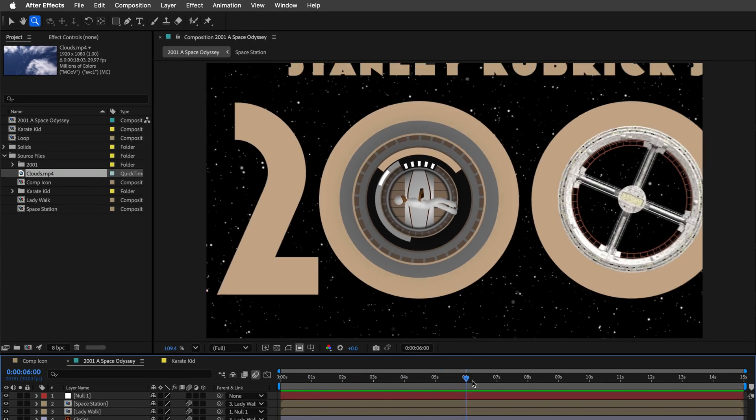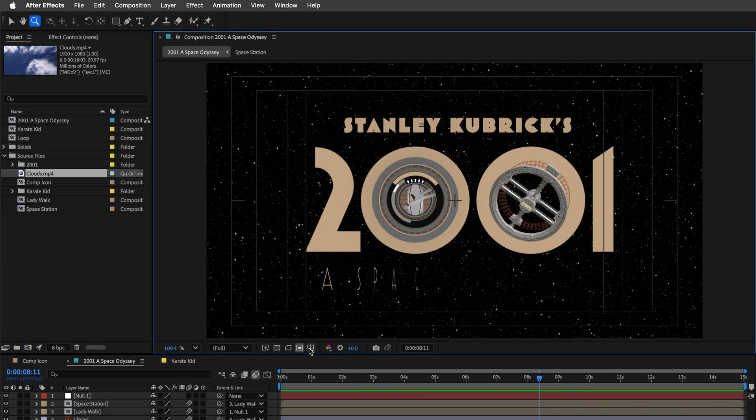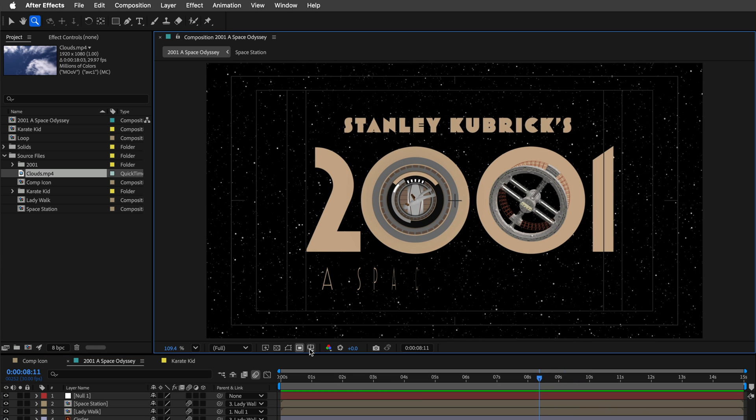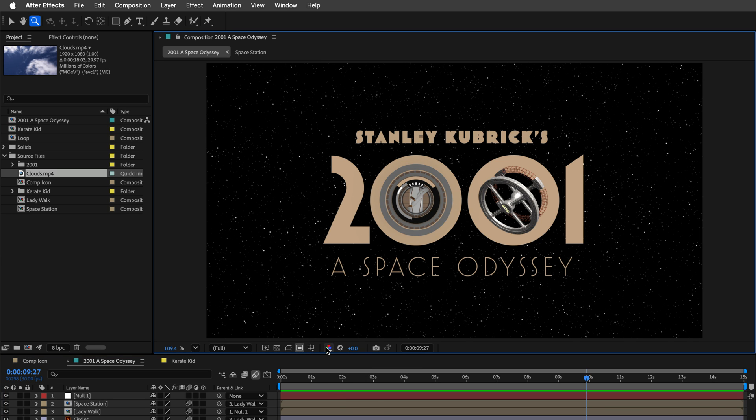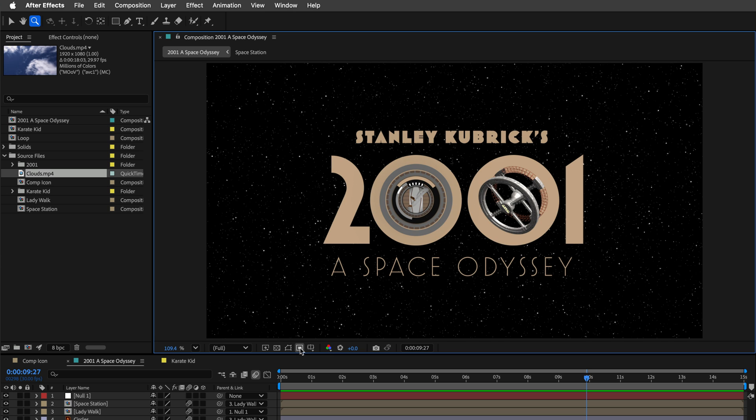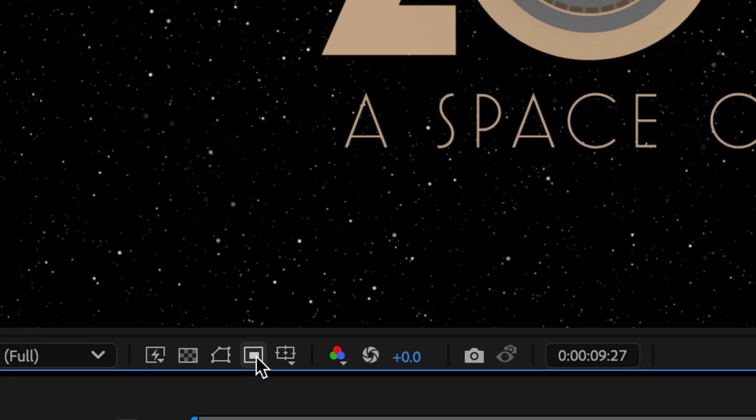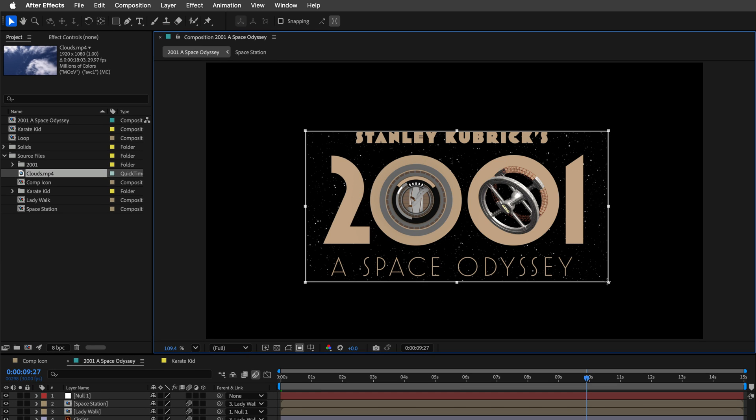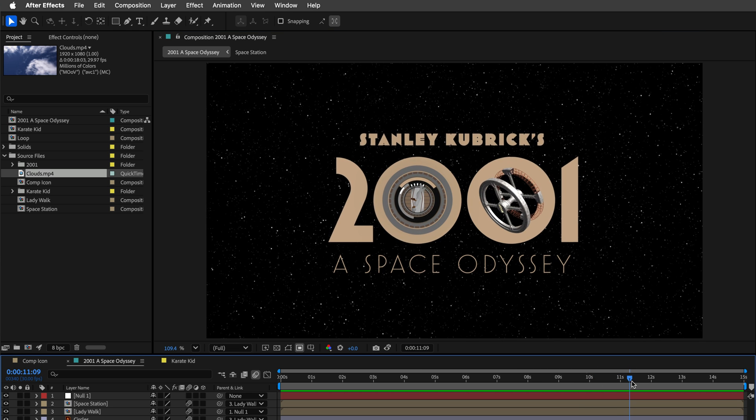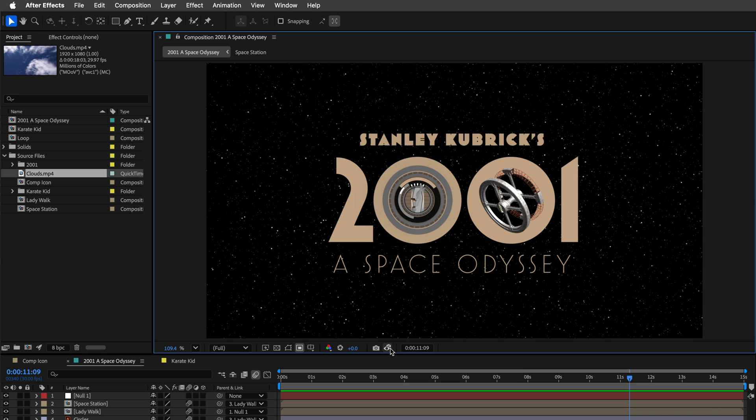Want to quickly check your safe zones? No problem. Option click on the Grid and Guides icon to toggle their visibility. Now, if you're here, let's try additional buttons to see what we can benefit from Option clicking them as well. For example, Option click the channel icon to see the alpha channel. If you set a region of interest using this tool, you can Option click the same icon to reset it back to normal. And if you click the snapshot camera to take a snapshot, you can move the playhead and compare it with the show snapshot button. But if you hold down the Option key, you'll see the difference mode comparison.